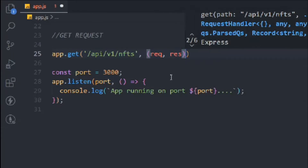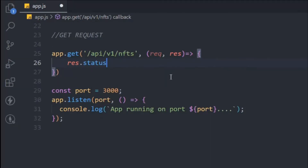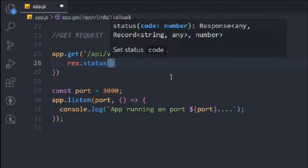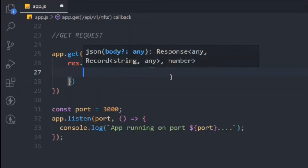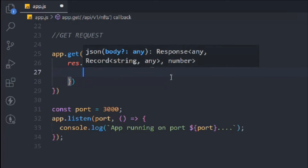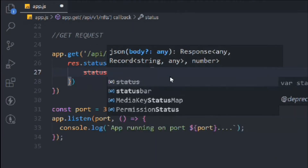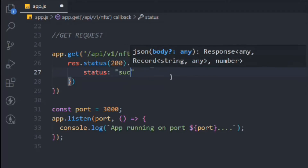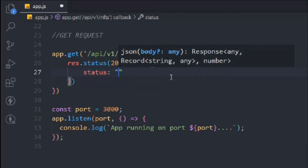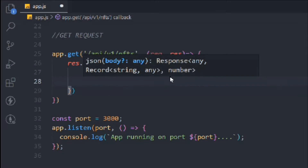This NFT endpoint will have all the resources for getting all NFTs, a single NFT, creating, deleting, and updating NFTs — all stored under this single resource. We'll have the same pattern for users and reviews too. Let's focus on NFT first. We'll follow the same request/response pattern with an arrow function, and here we're going to send the response — defining status 200 and sending the response as JSON.